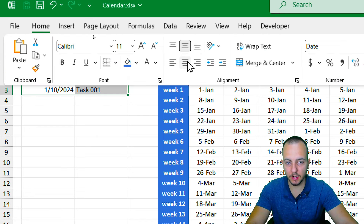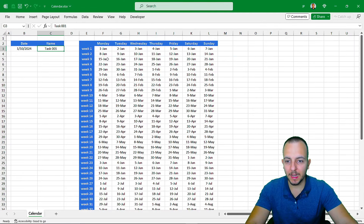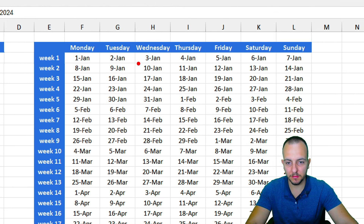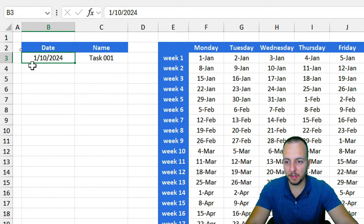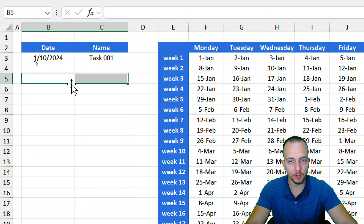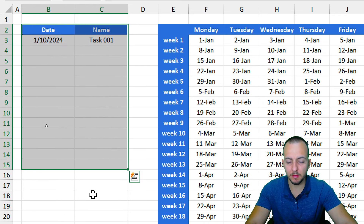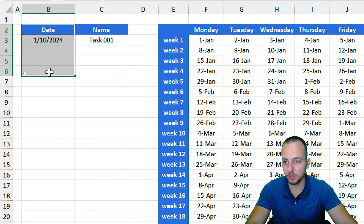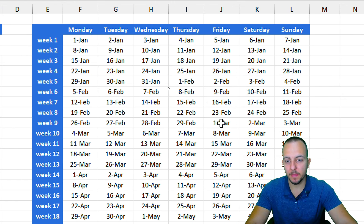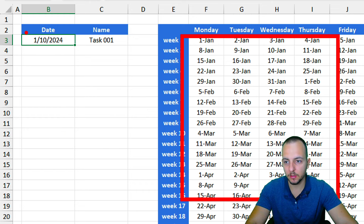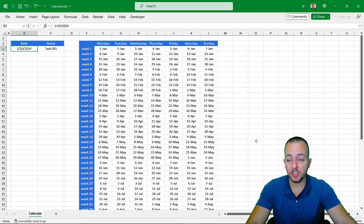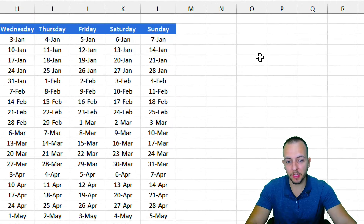Once I have the date and task entered, I'll align them to the center both horizontally and vertically. I want January 10th to be automatically highlighted in the calendar. The challenge is that Excel's conditional formatting can't directly compare a range with a range — as my planner list grows with more and more appointments, I need to highlight all calendar dates that match any date in the list. Unfortunately, Excel's built-in conditional formatting doesn't support range-to-range comparison.